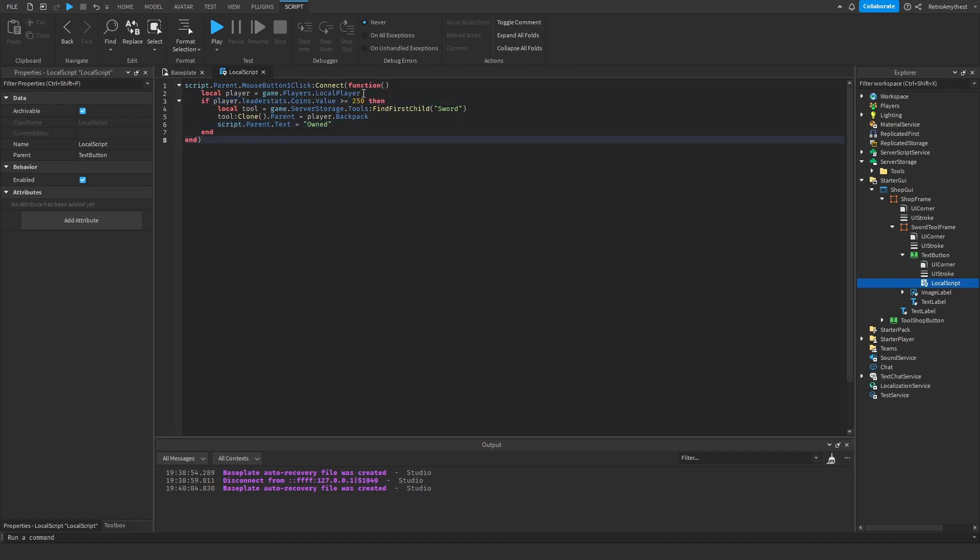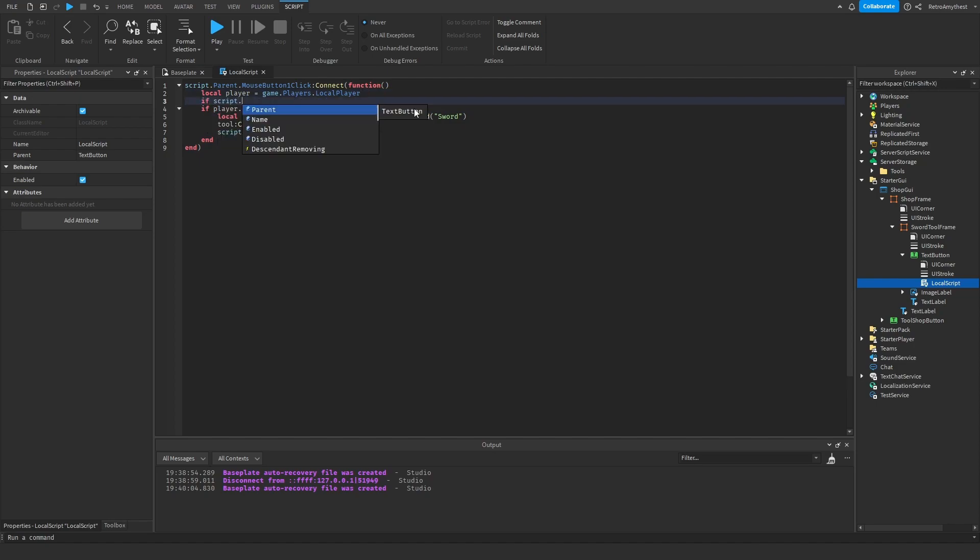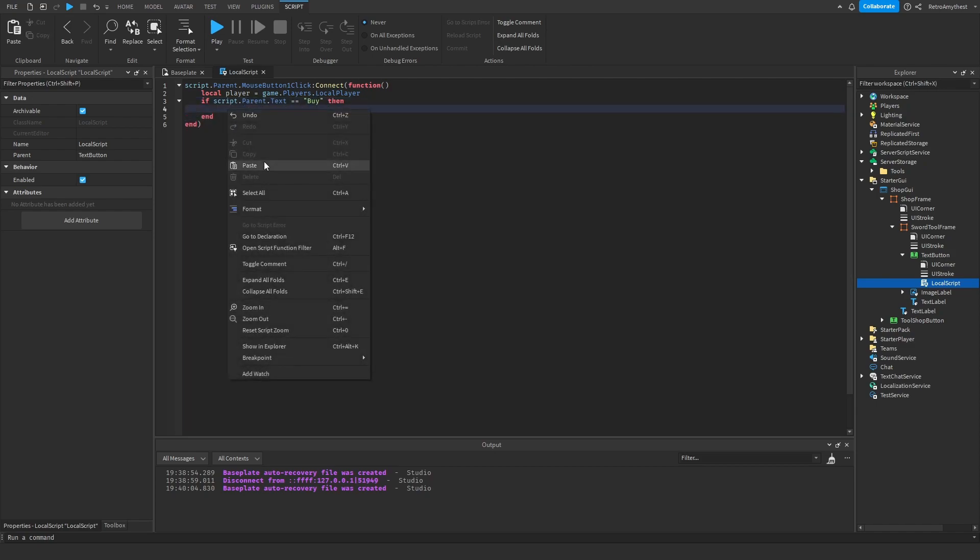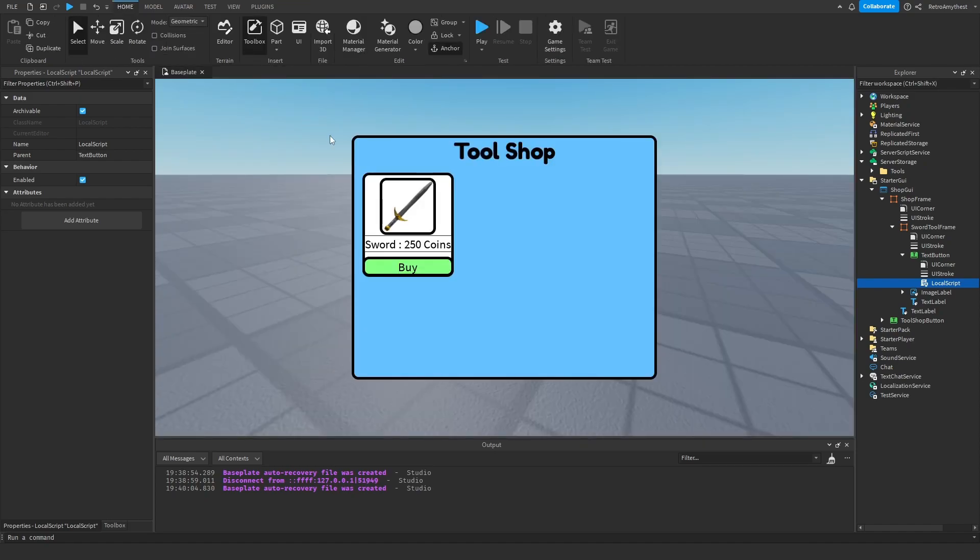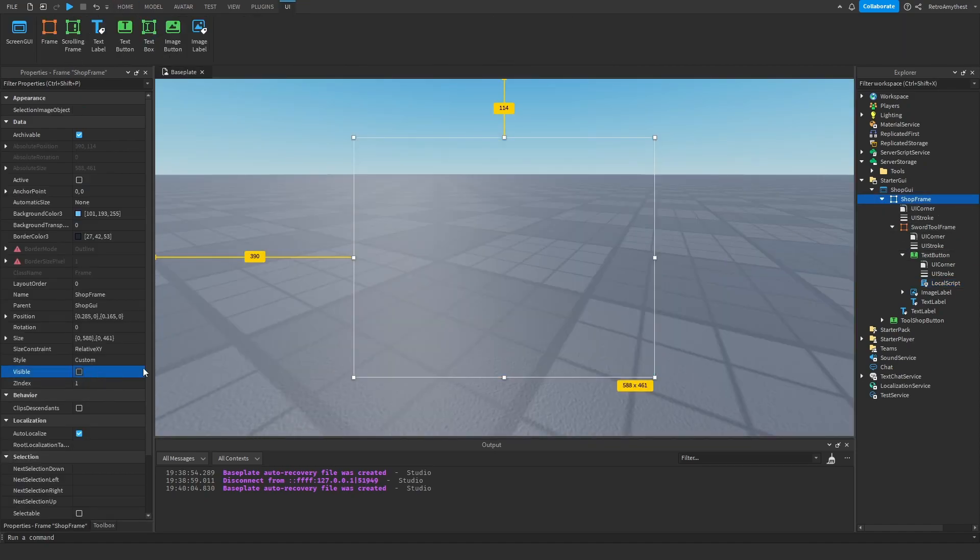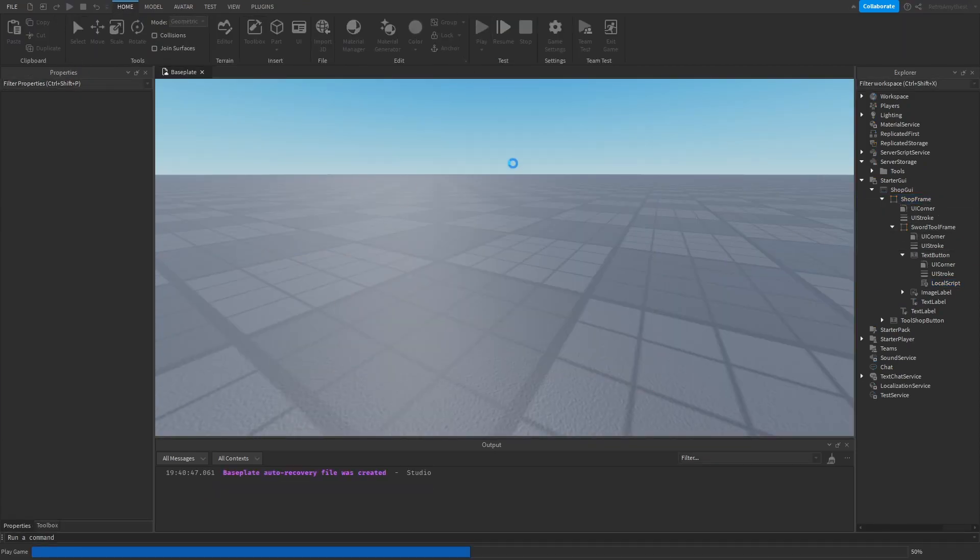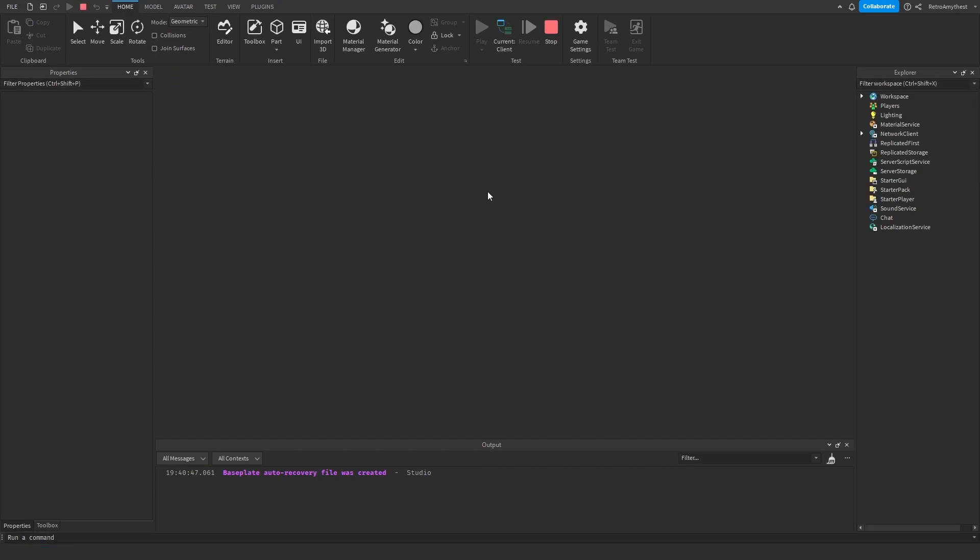So let's actually put in here if script.parent.text is equal to buy, so if you do not own it then you'll be able to buy it. There we go, now it should work. Let's make this visible false and let's test it.